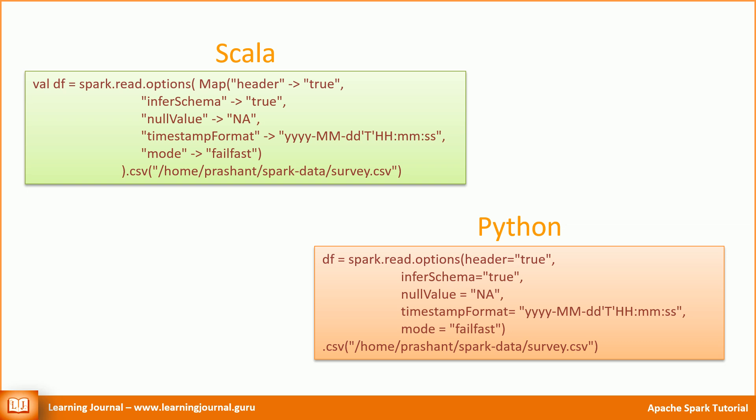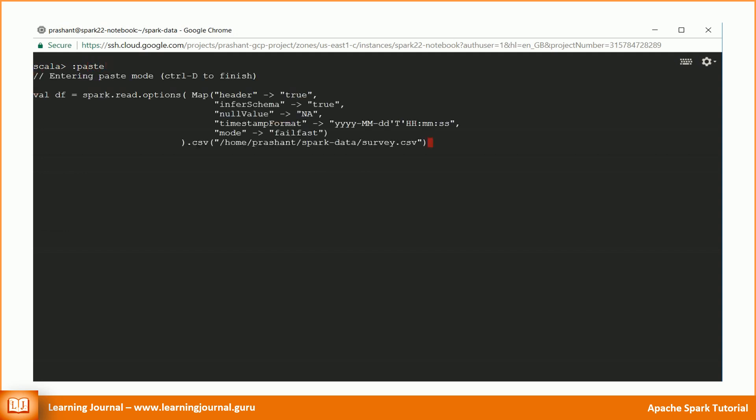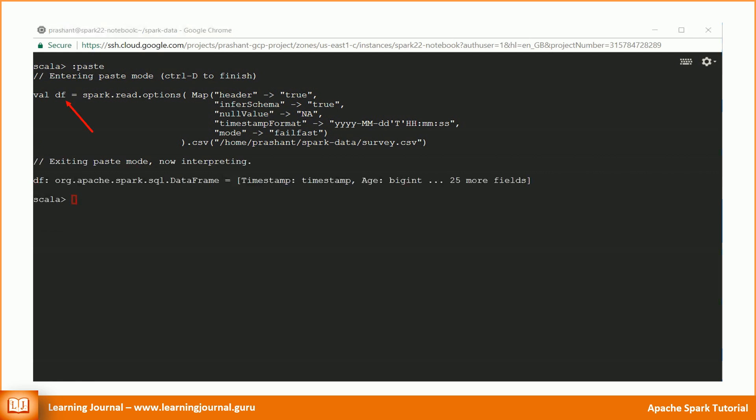Great! Copy the code, go to the Spark shell, activate the paste mode, paste the code, press enter, and then press control D to close the paste mode. Great! The value DF is your DataFrame. The method CSV is a convenient approach to load a CSV file.